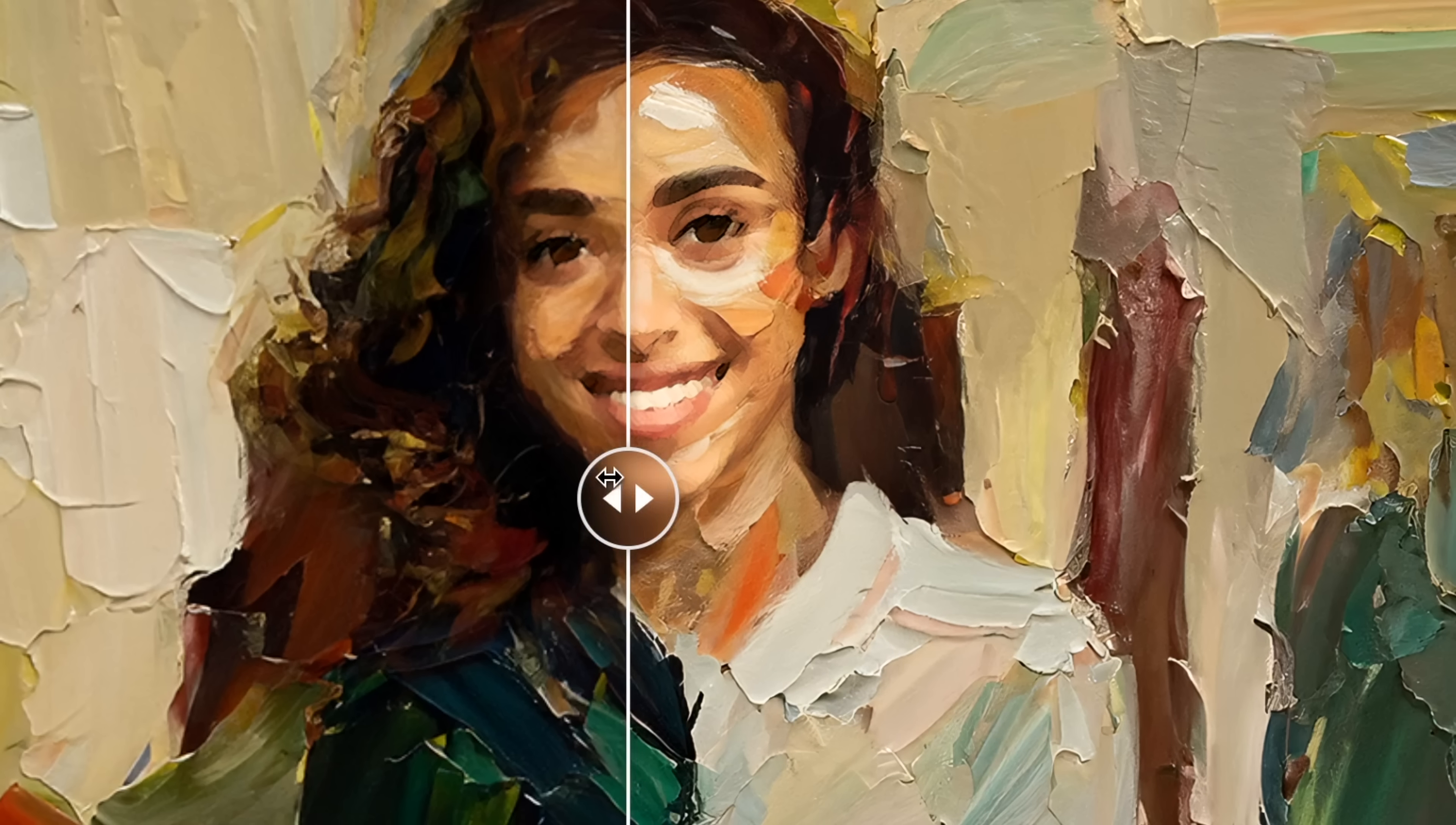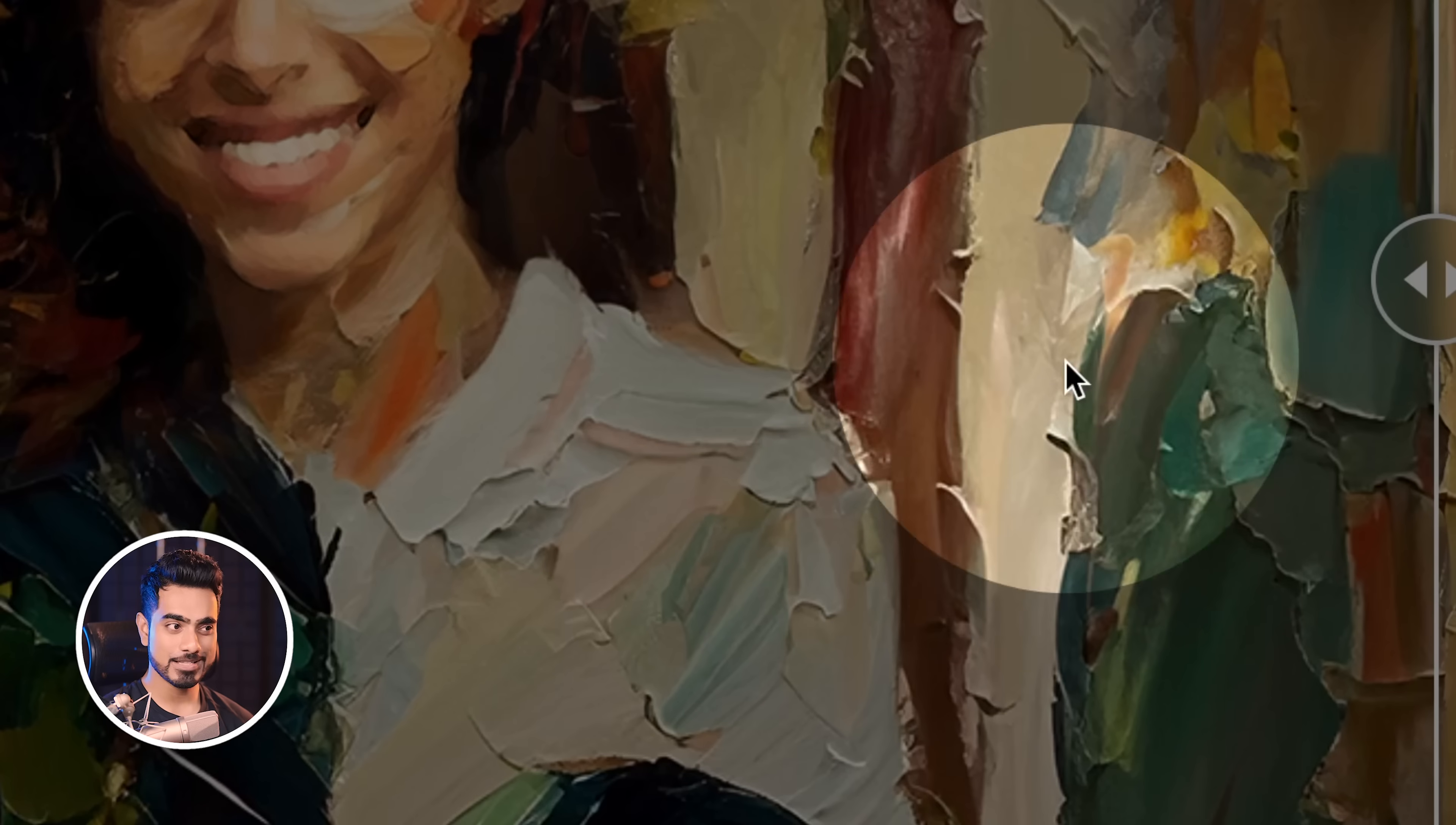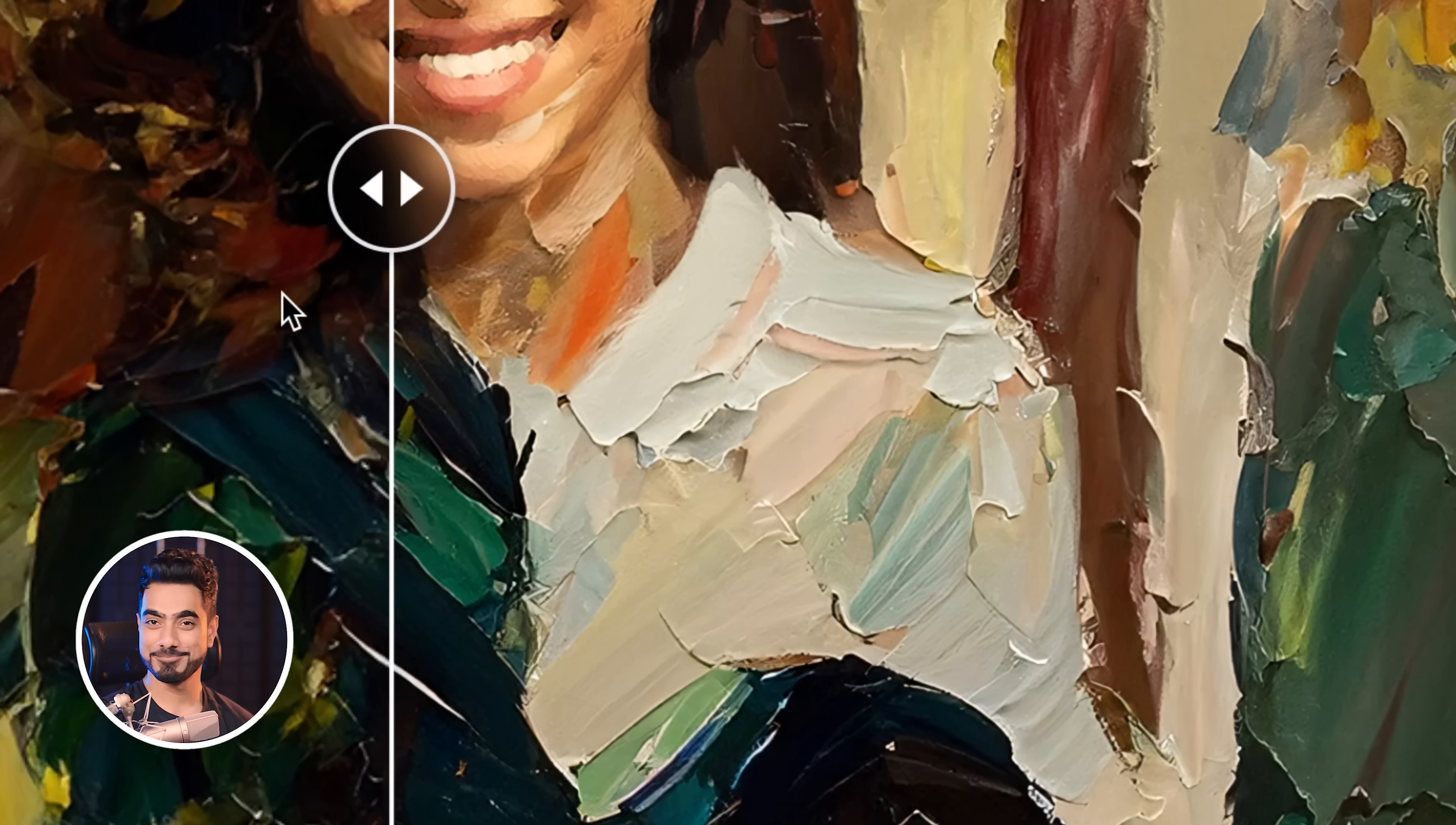Before, After. Pretty amazing upscaling. Especially if you look at the strokes in the background. Here's the before and here is the After. So darn good. Have a look right here. Before, After. Great.